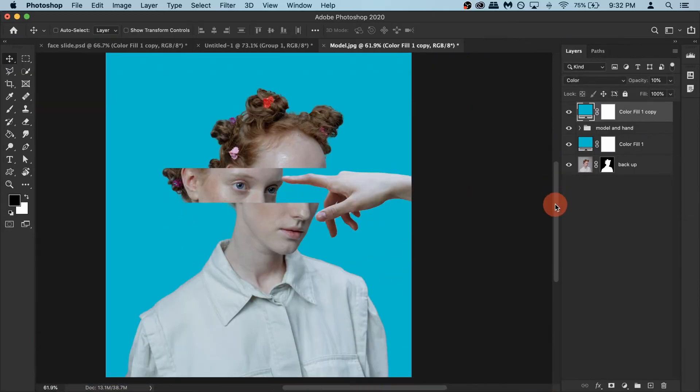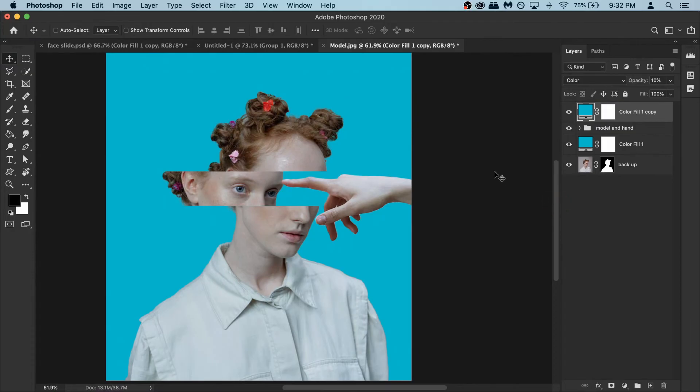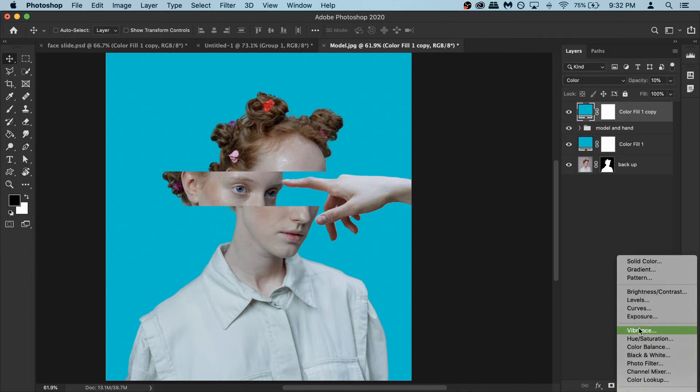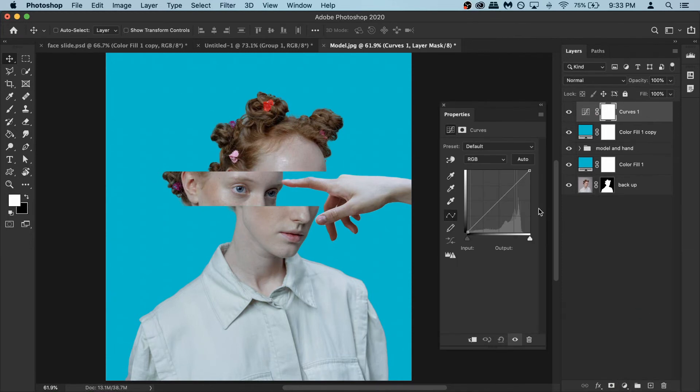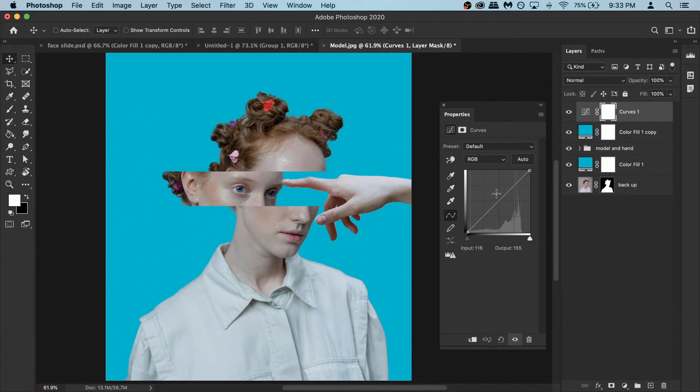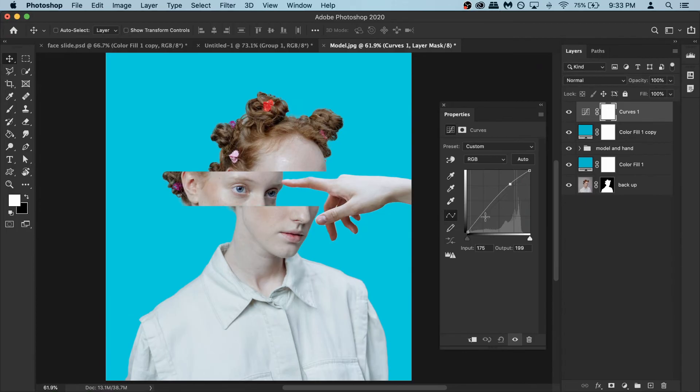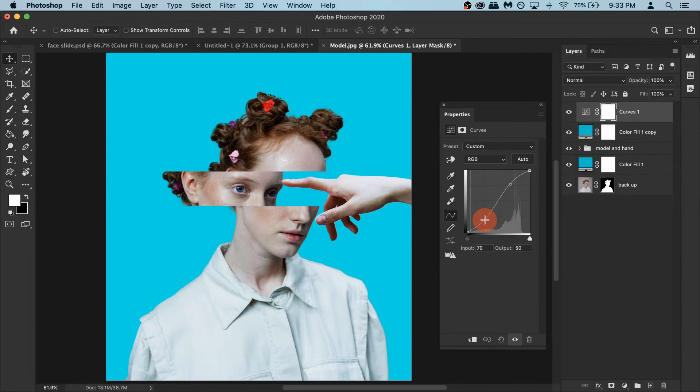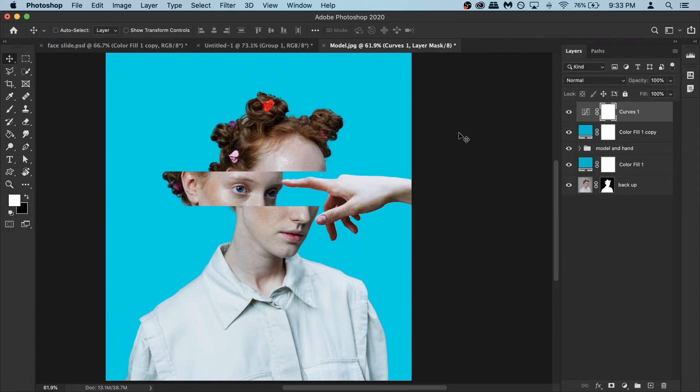Now another issue I have with this is there's not enough contrast. To fix it you can create new adjustment layer and then select curves. Curves looks crazy but if you want to add more contrast in general you just make an S shape. So you add a little bit of highlights here and then you punch a little bit of shadows here and then you have the contrast. I think that looks okay.